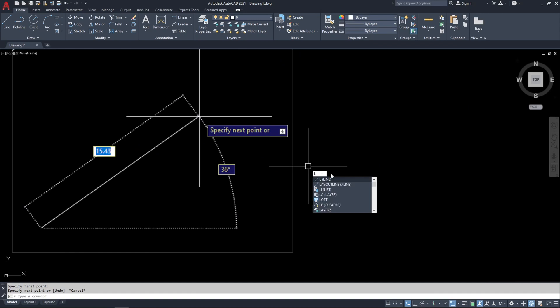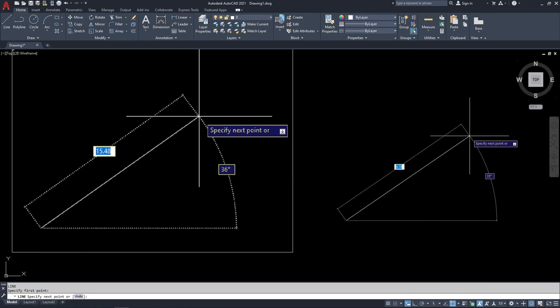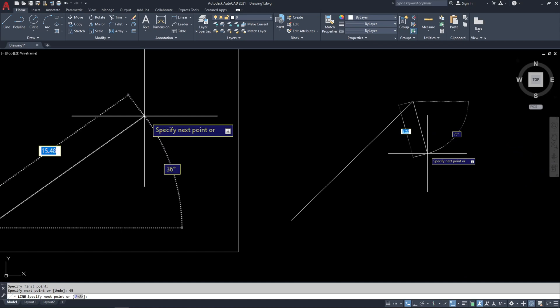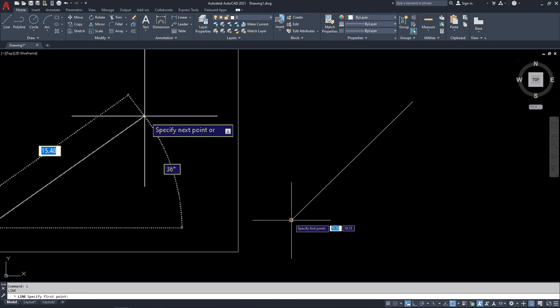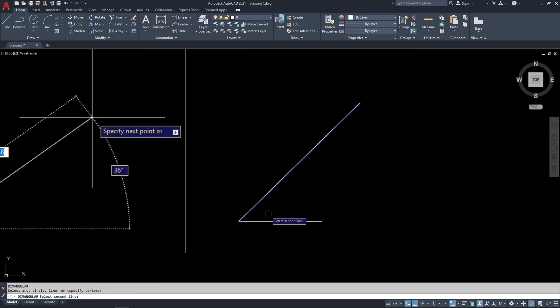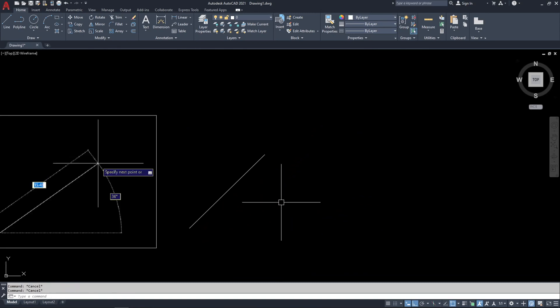I'll give an example. Type L, enter, click for the first point, then type 10 units. Press tab and you can change the angle — from 37 I want it to be 45 degrees. Type 45 and enter. So this will be a line of 10 meters at 45 degrees with respect to the x-axis. I'll draw another line to measure the dimension and angle.